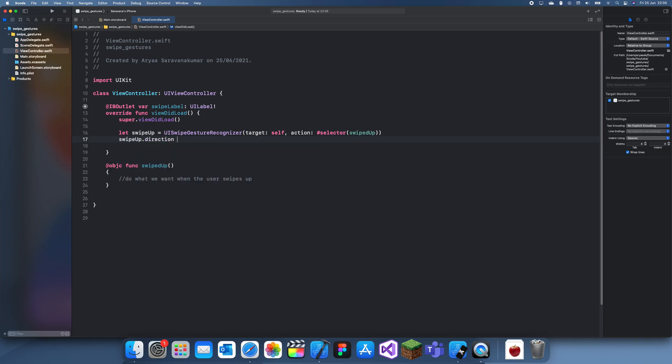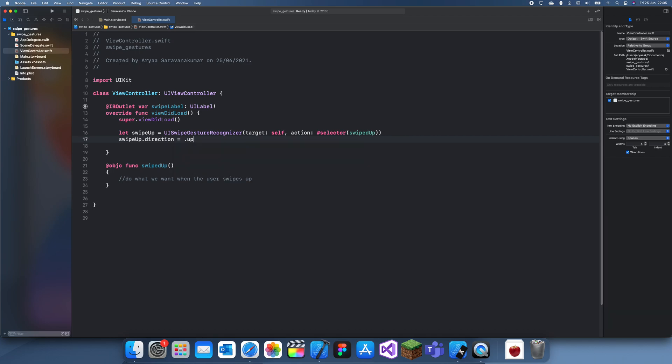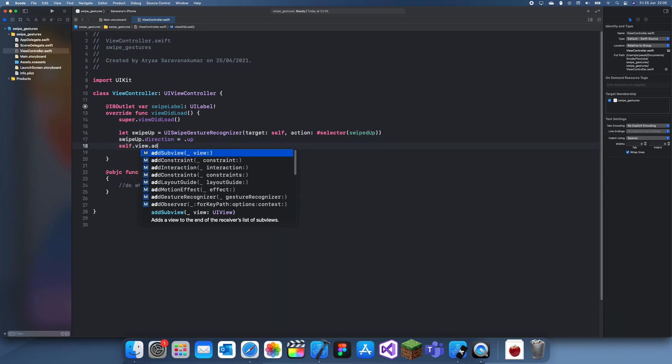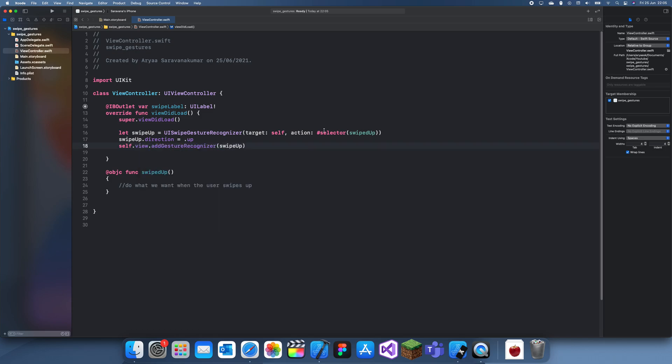We need to set the direction, so direction is equal to dot up and then we can just add this to the view. So self.view dot add gesture recognizer and we can add swipe up here.